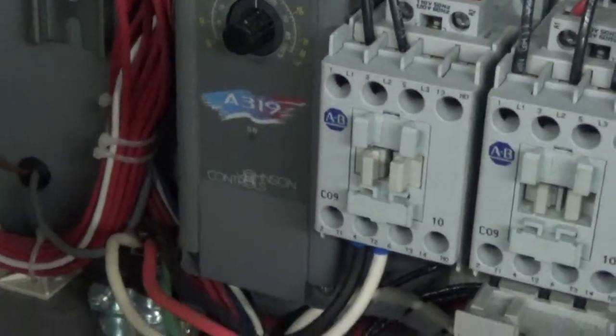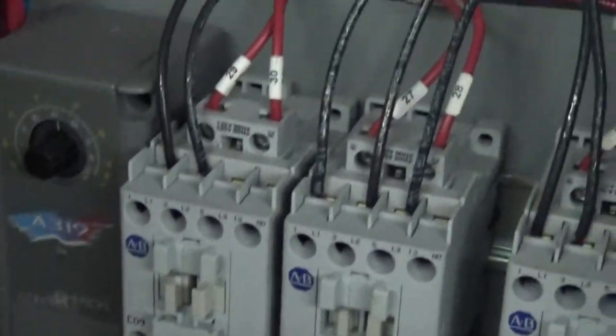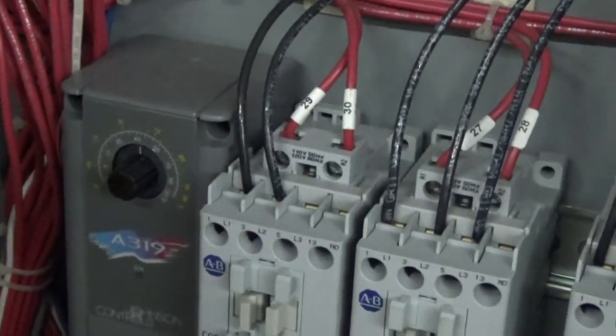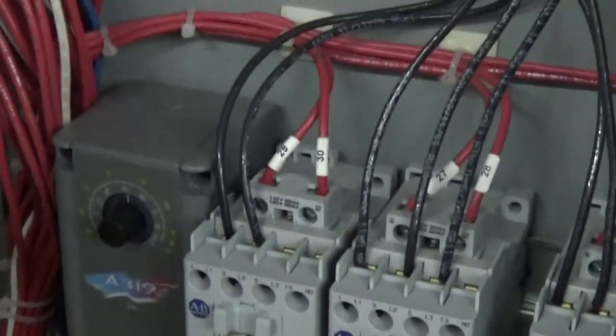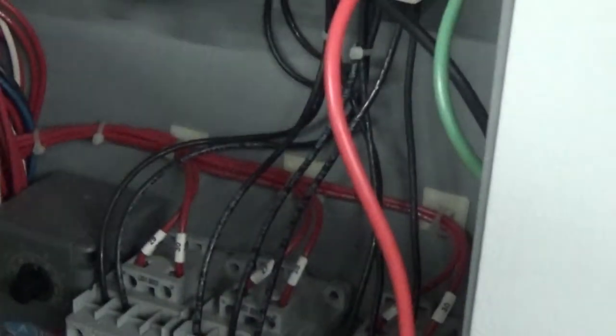Before I do that, I just wanted to show that this unit also has the freeze stat option inside it for added protection to make sure it doesn't get too cold. You can set it depending on what fluid you're running.